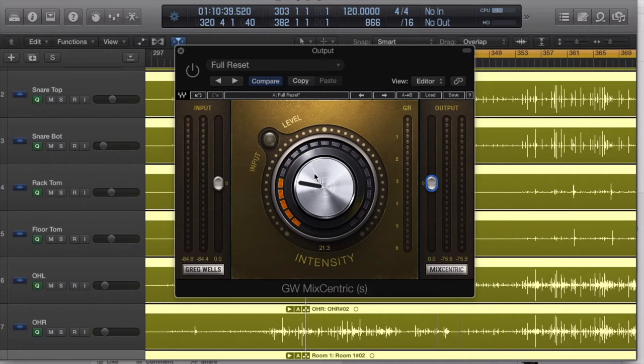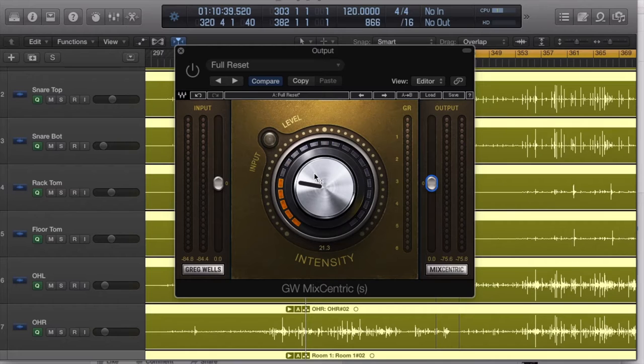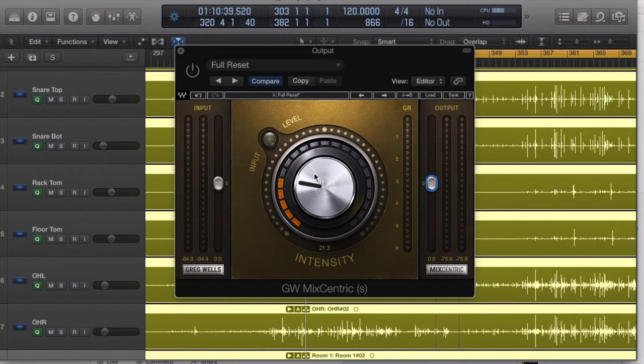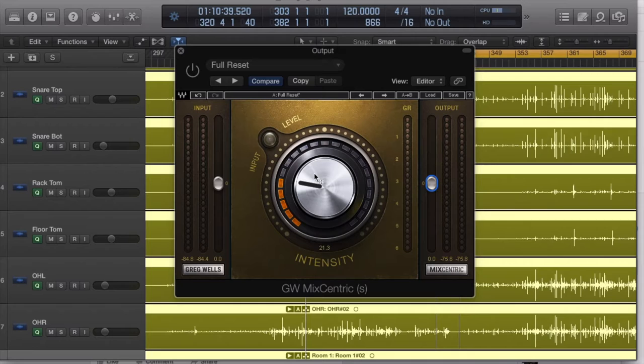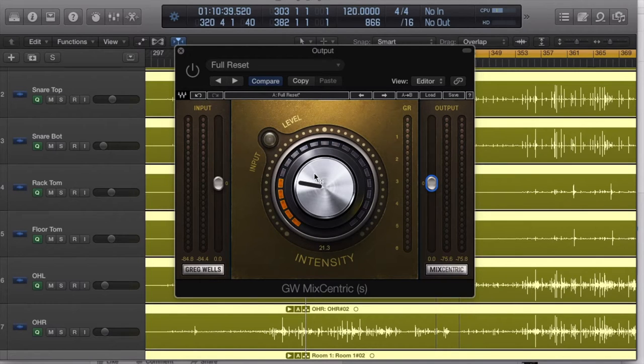So who's this perfect for? It's perfect for the musician who doesn't want the hassle of dealing with a stereo bus and trying to deal with limiters and all that stuff. Simply slap it on there and you're good to go.